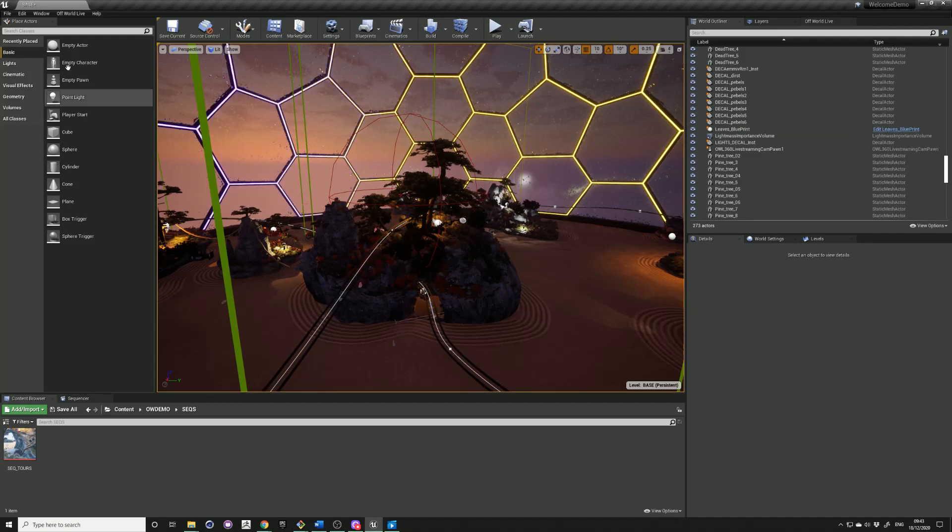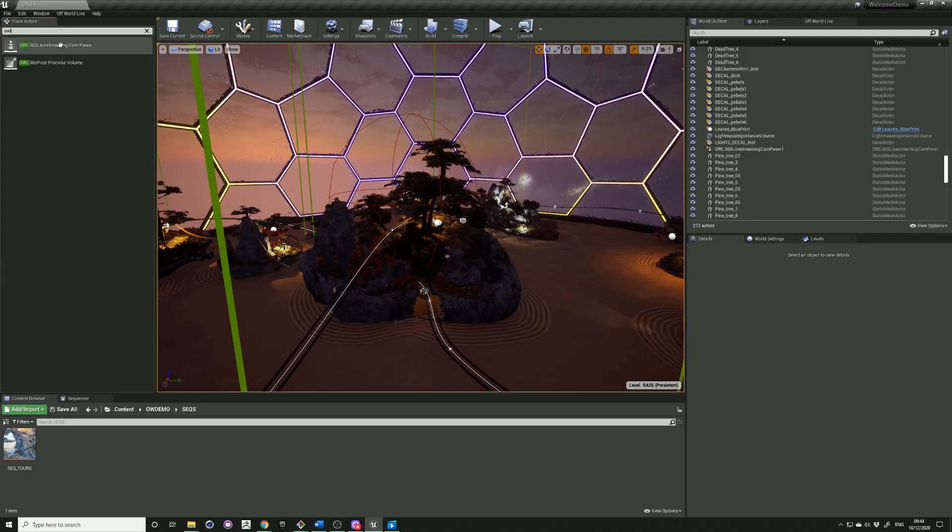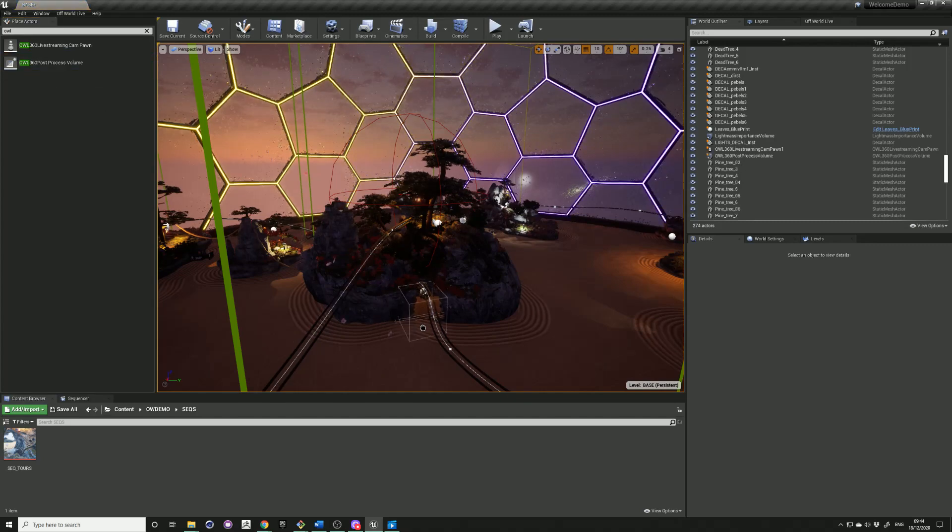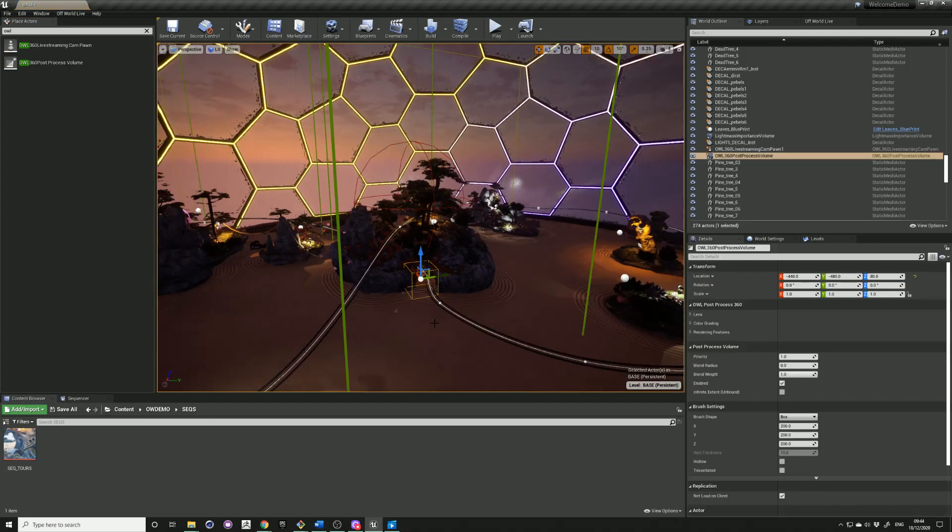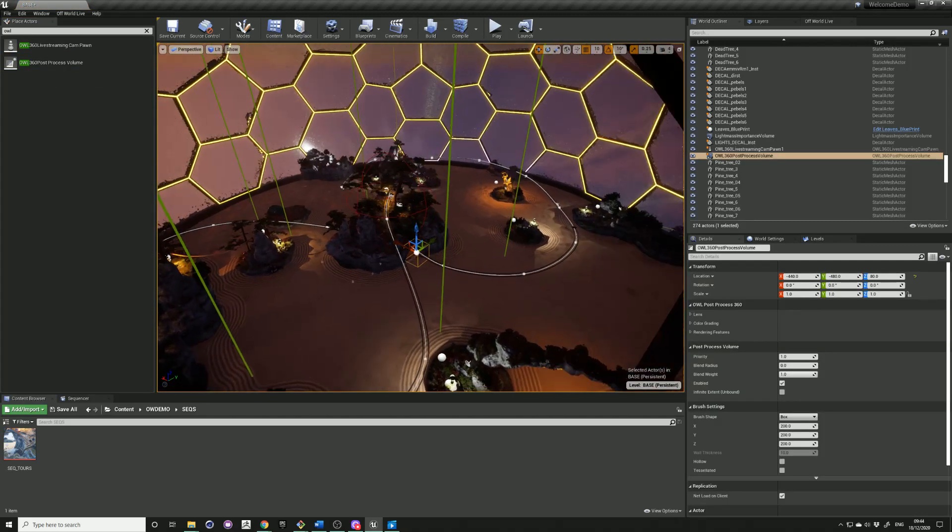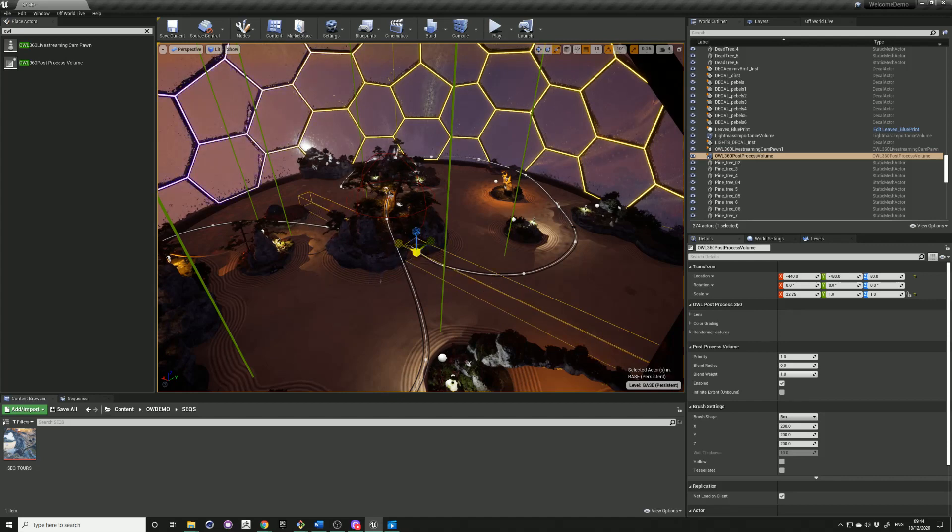We also have a bespoke post-process volume for the 360 camera, so you can drag that in there and just resize it to your scene like you would with a normal post-process volume.